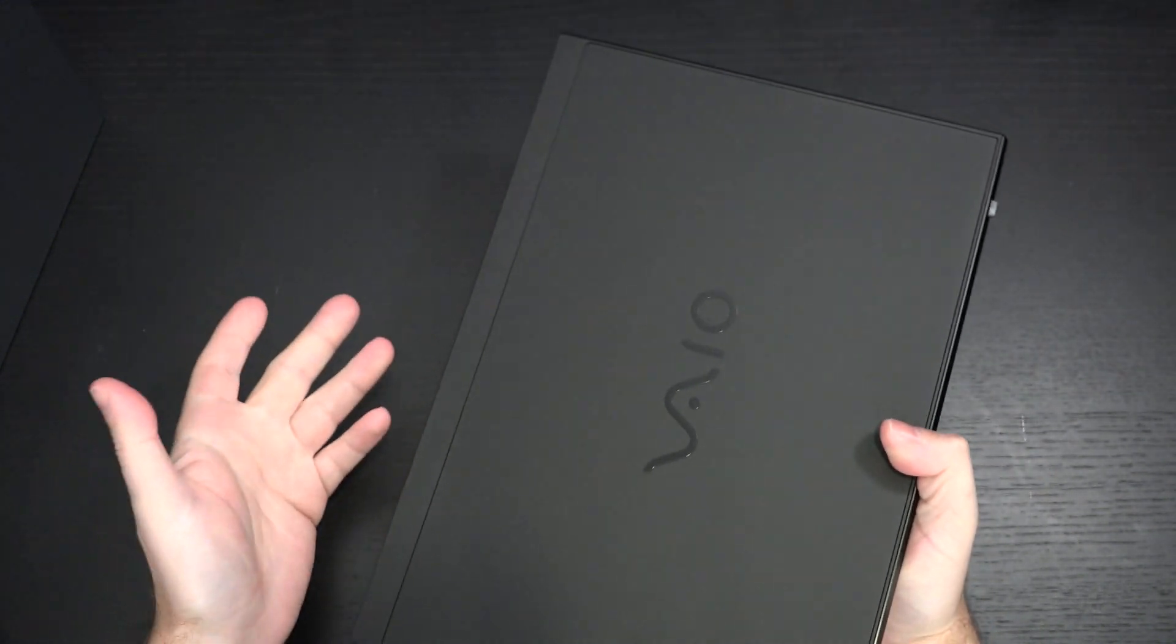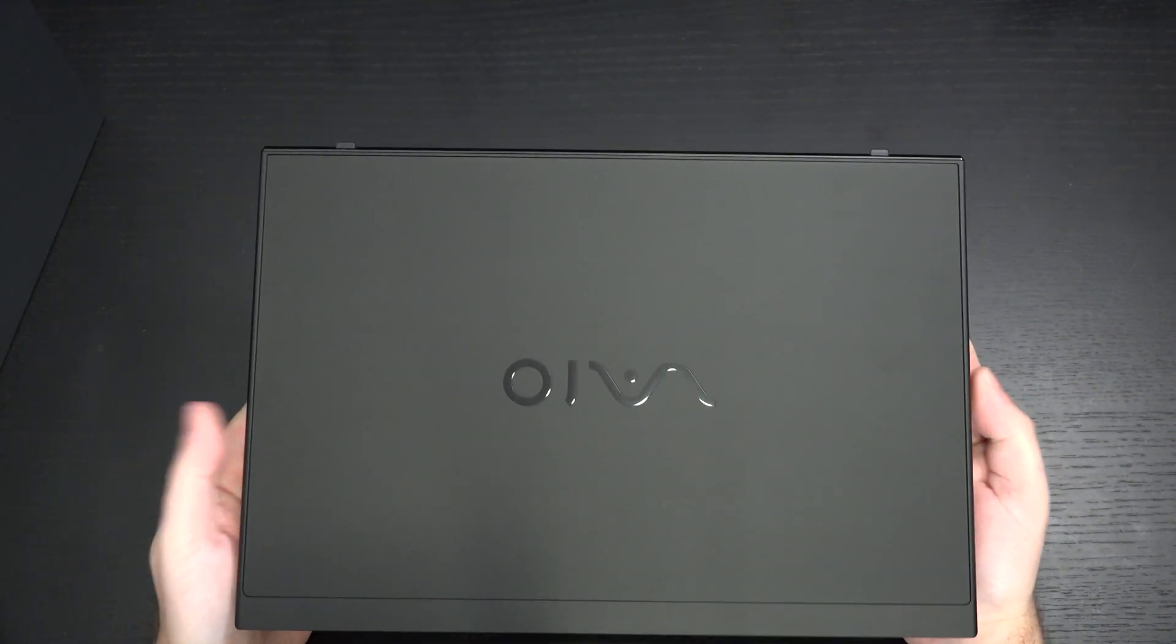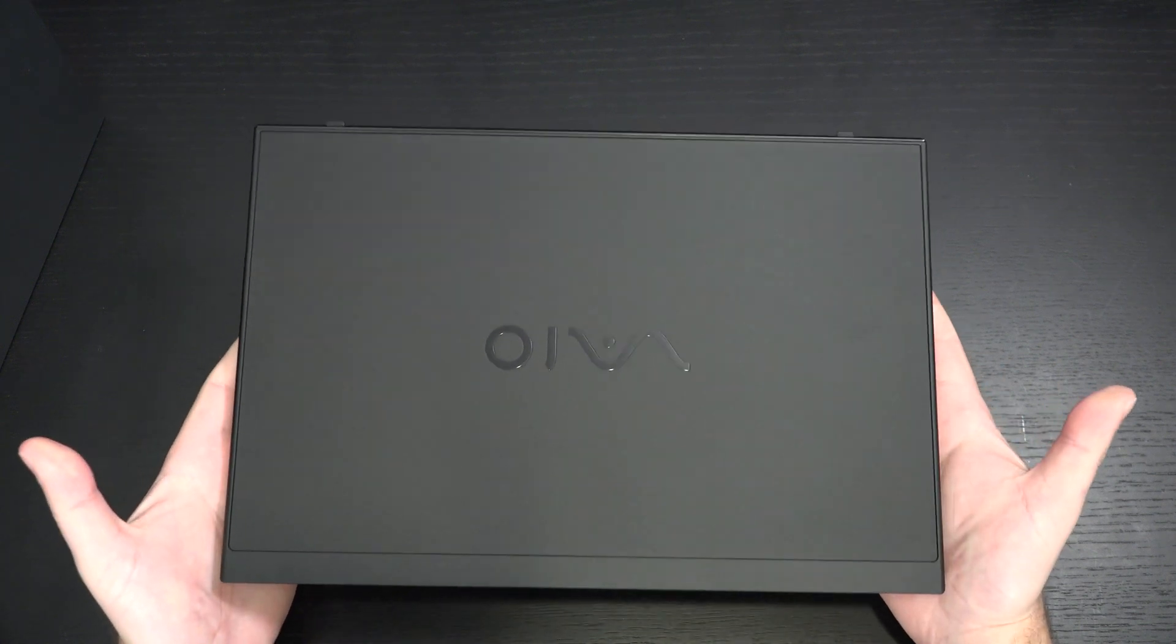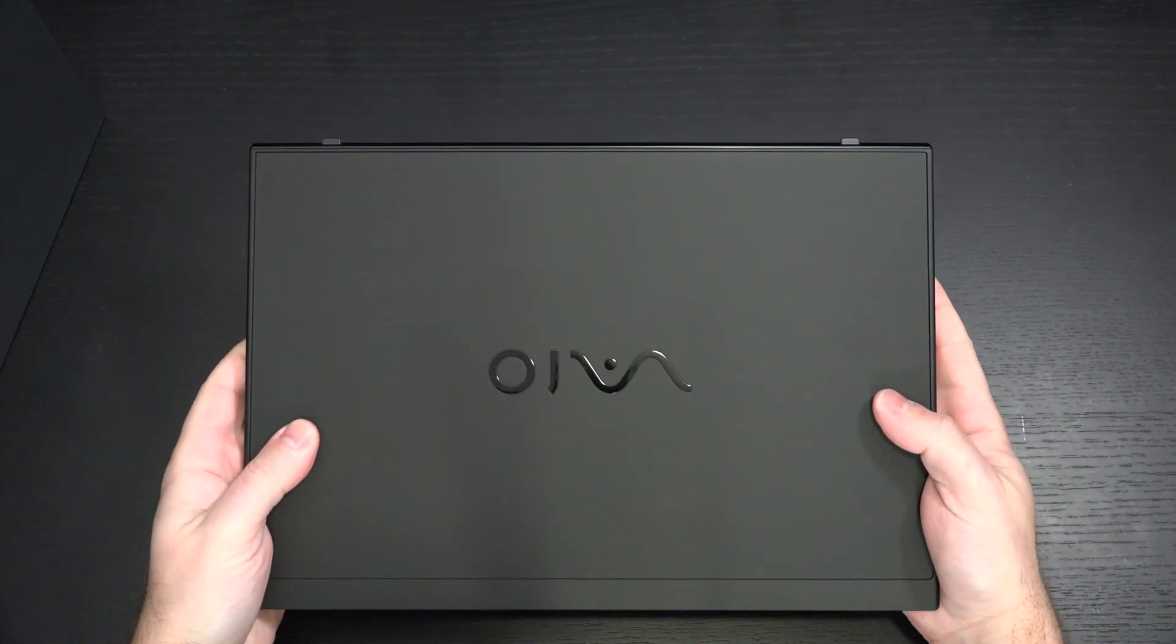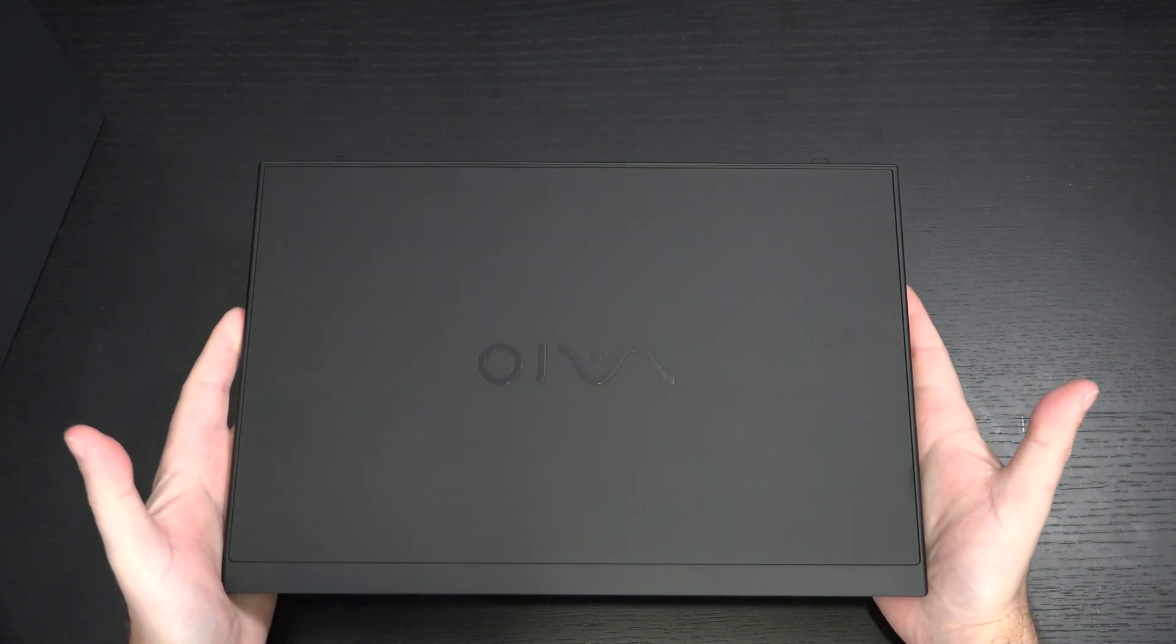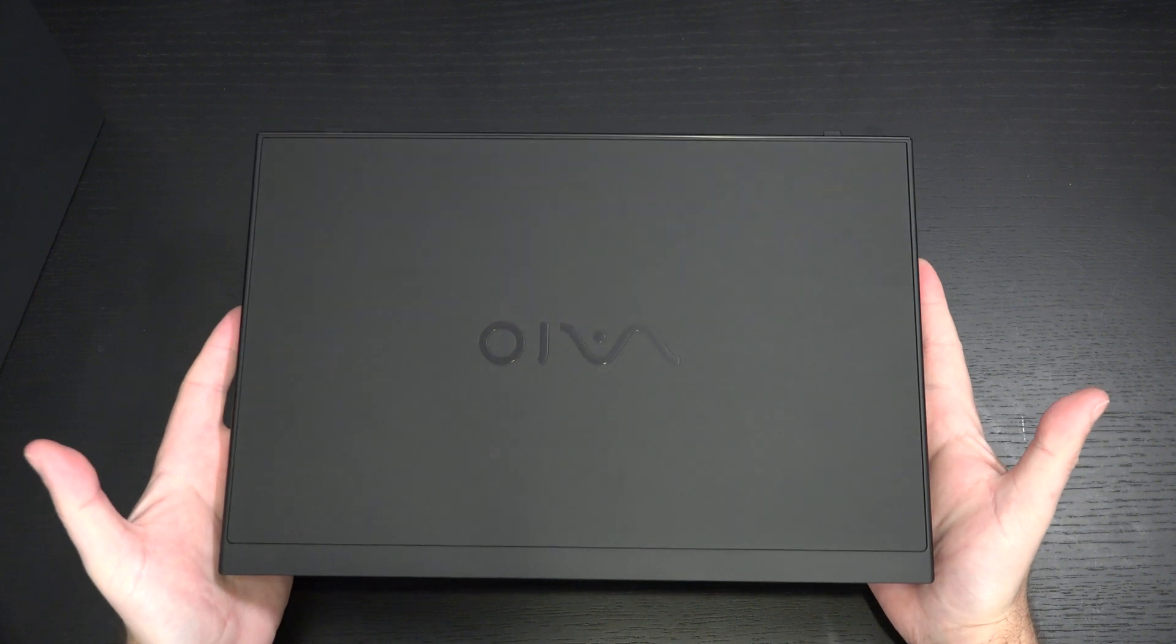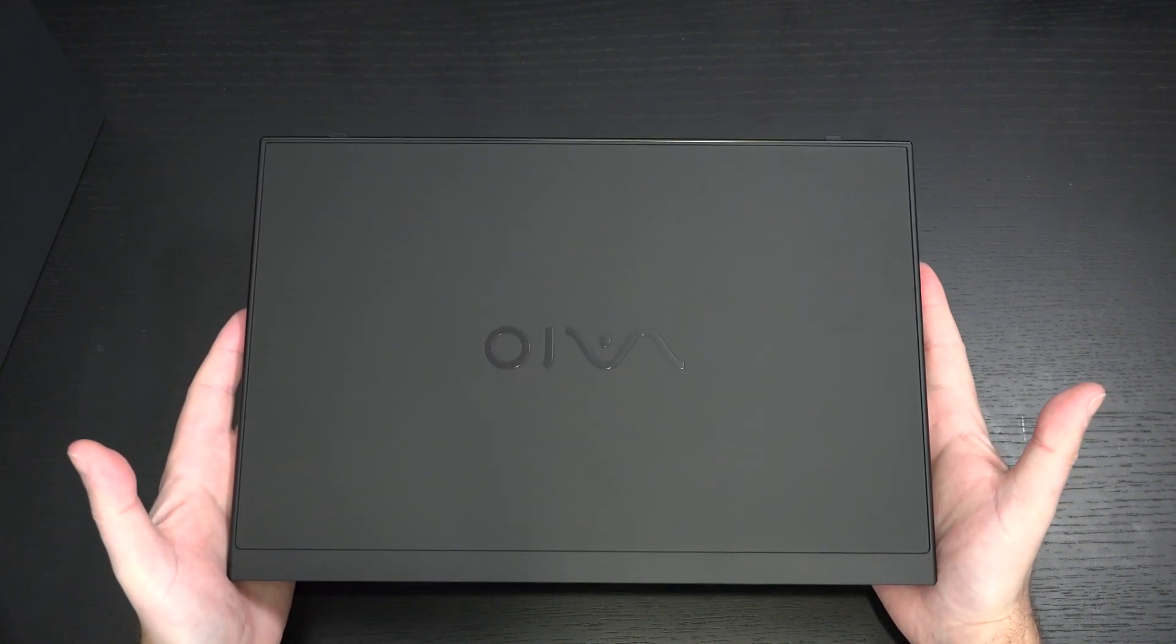This was originally a Sony product. But VAIO has their own intellectual property library still intact. And the design cues, the build quality, I like the carbon fiber. I really do. I wish other manufacturers went this route. But unfortunately, they don't. And this is a way to keep things really light while maintaining durability.